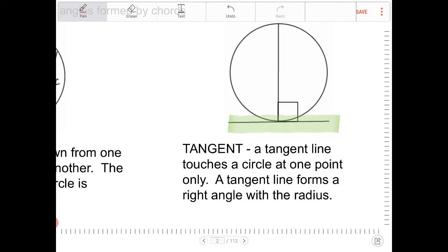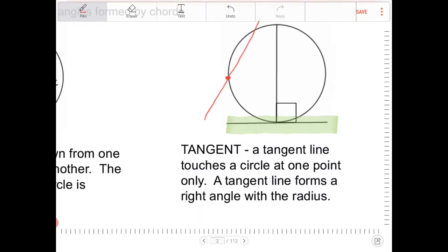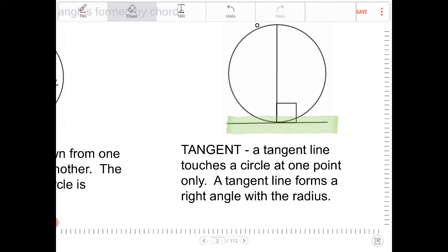A line that looks like this — even though the segment is touching the circle — is not a line tangent to the circle. A line segment is part of a line, and a line extends forever. This line segment is actually part of a line that intersects the circle at two different points, so that is not a tangent. A line that is tangent to the circle touches it at one point only.